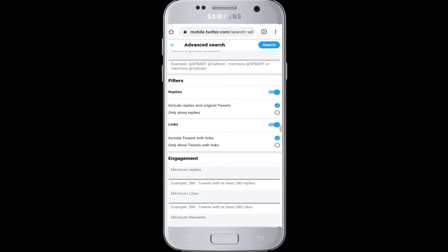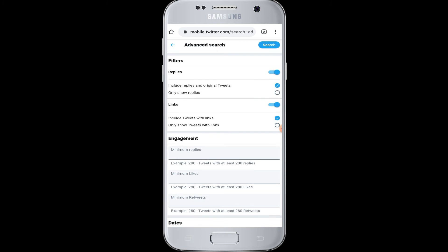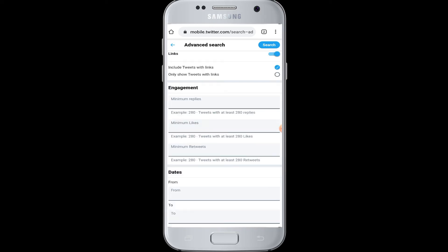And if you scroll down also, you have the options to filter your searches that includes the replies or links.